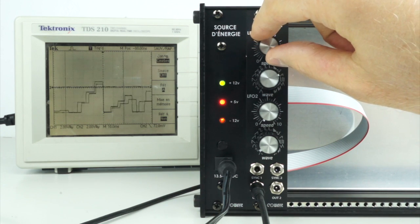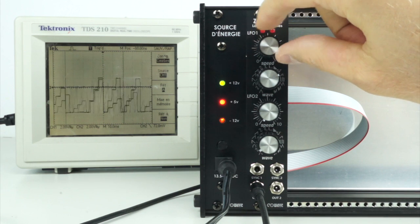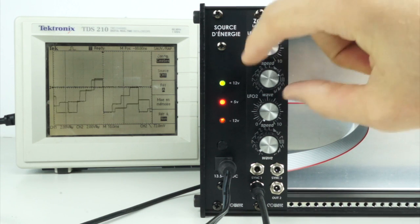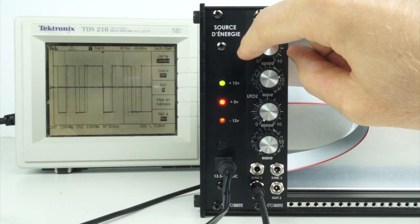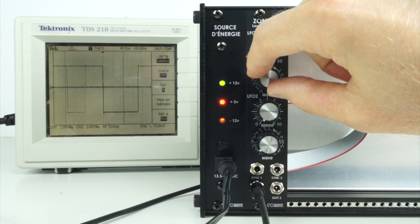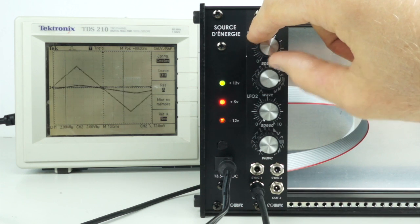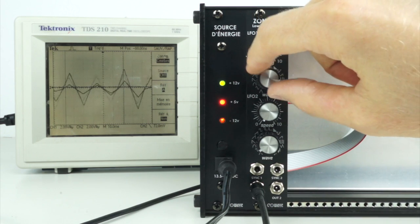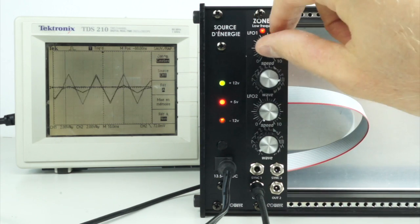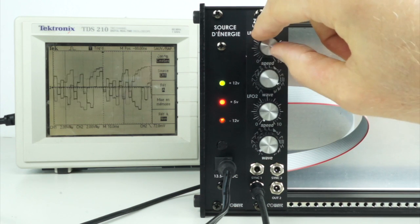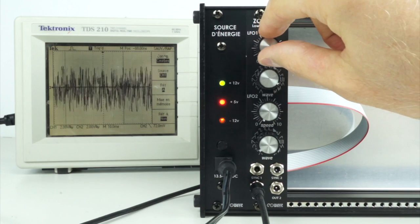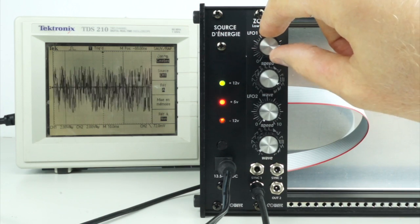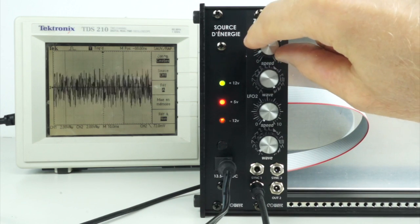The remaining waveforms are random impulse size squares, random impulse size triangles, noise, and finally pitched noise.